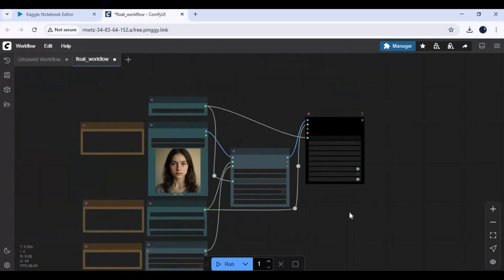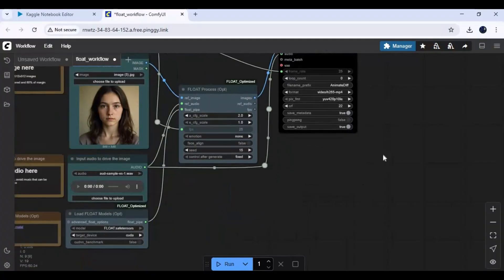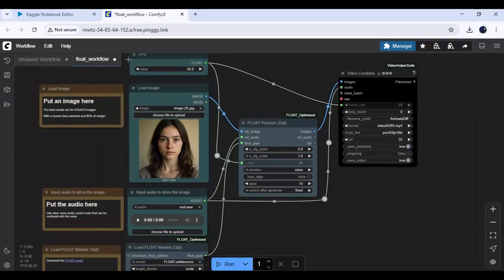If you want, then queue the prompt. It will only take a few seconds for the result.